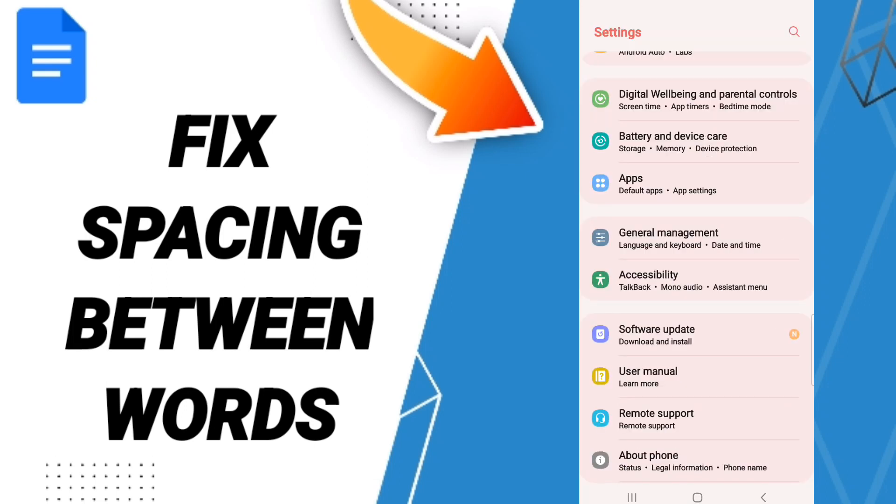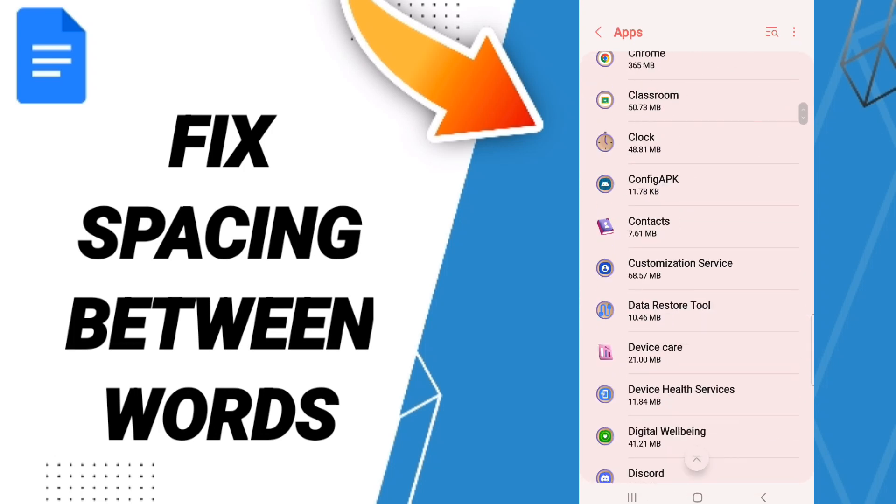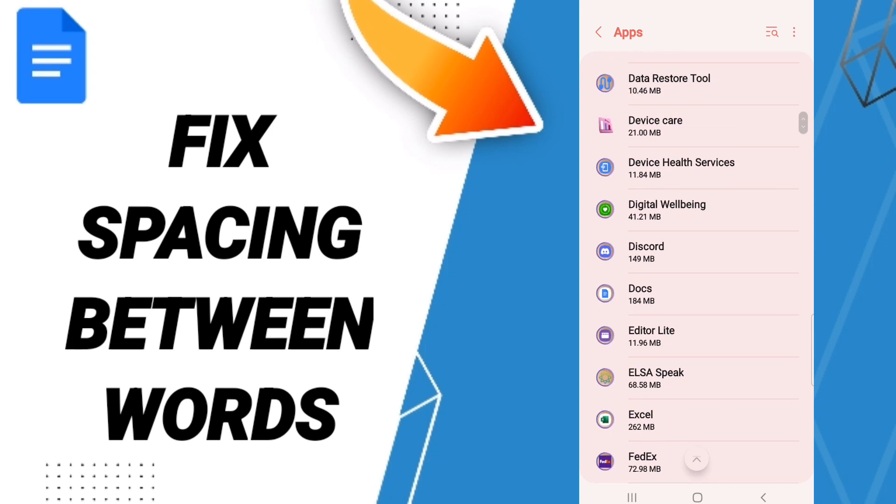After that, we click on Apps, Default Apps, App Settings. Here in this list, you will enter to Google Docs and you click.